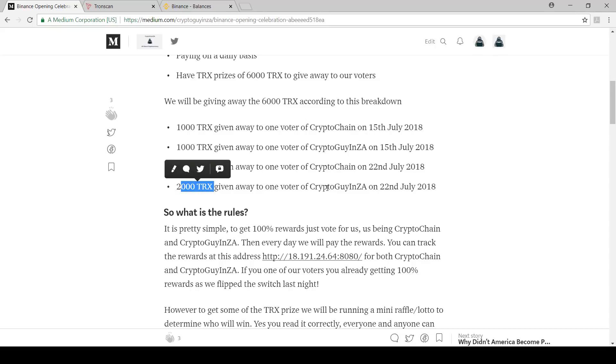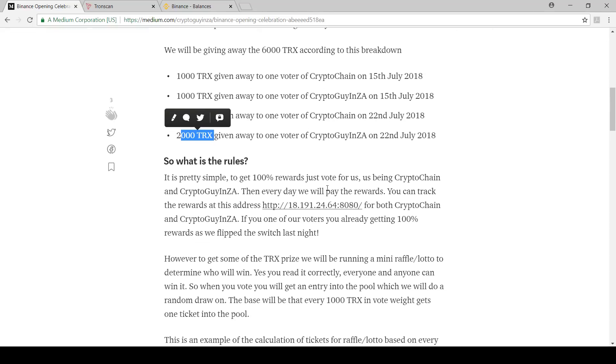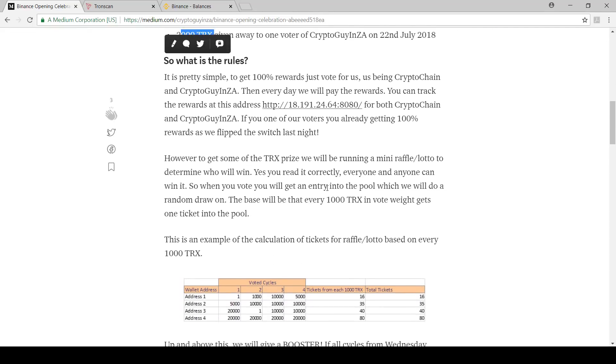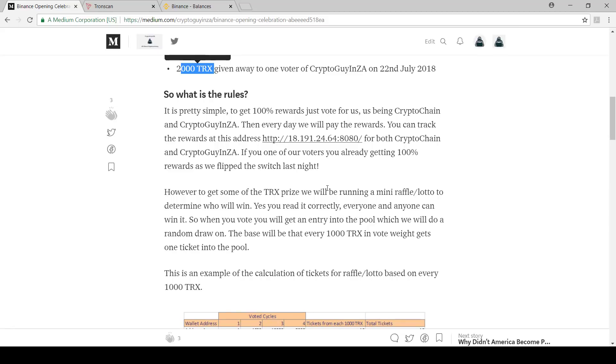The rules are pretty simple. What we're going to do is if you vote for us you automatically get 100% rewards. If you vote for either of us you're going to get 100% rewards from us. You can track it on this address and you can see everything.